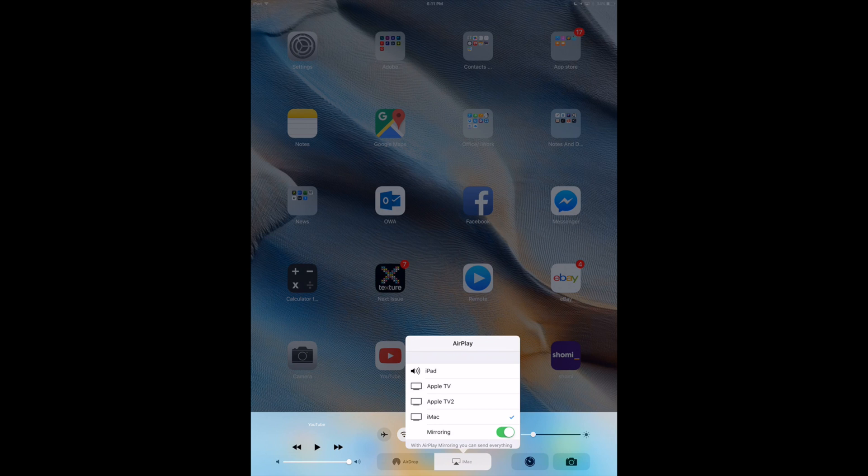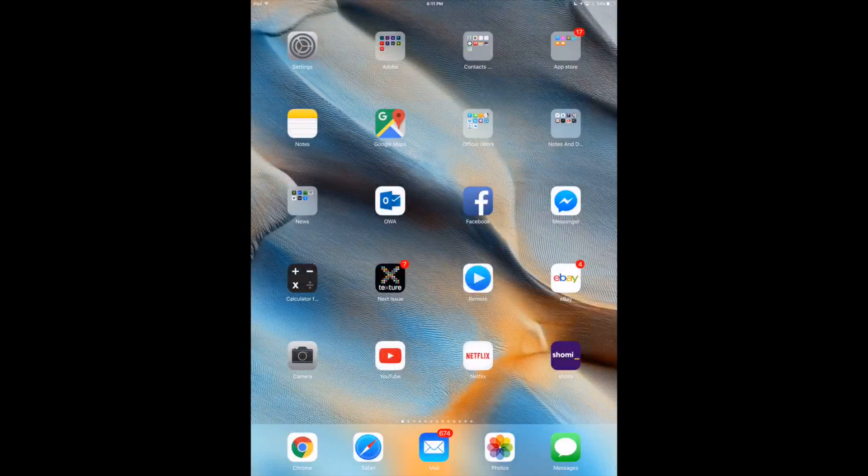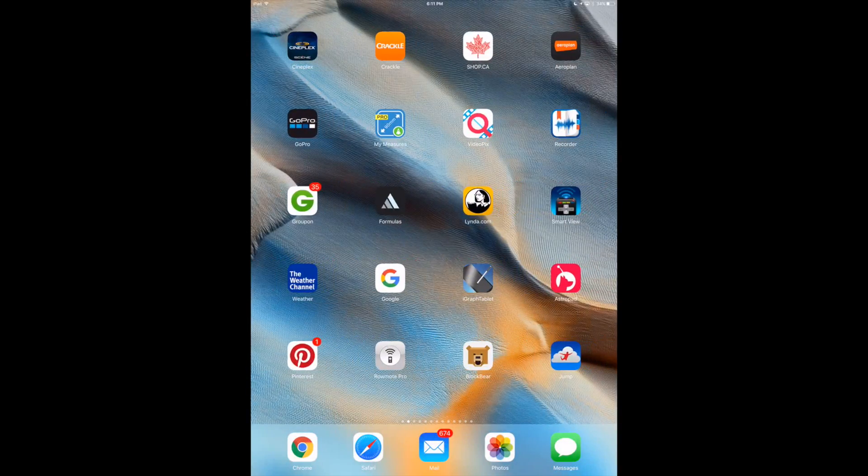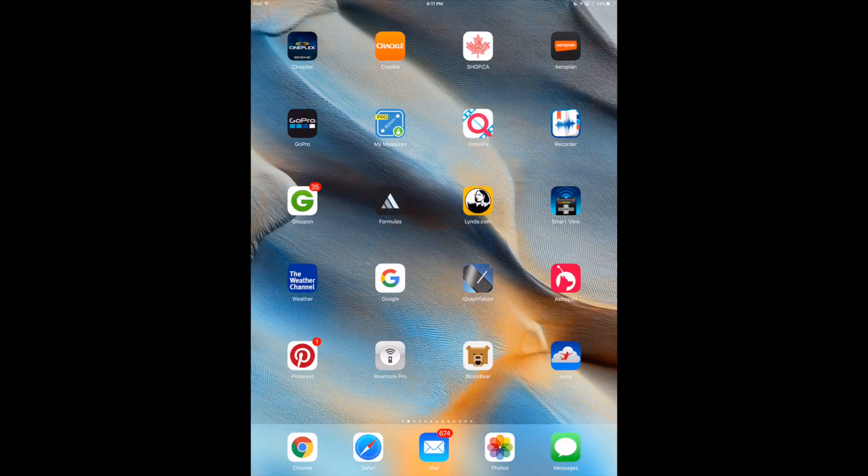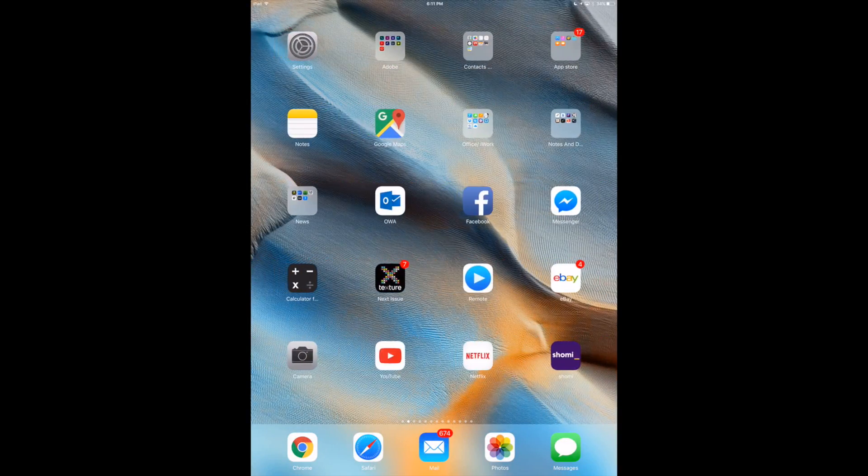Now you can turn off mirror and once you turn off mirror that means you will be able to AirPlay movies and music, however you won't see this.